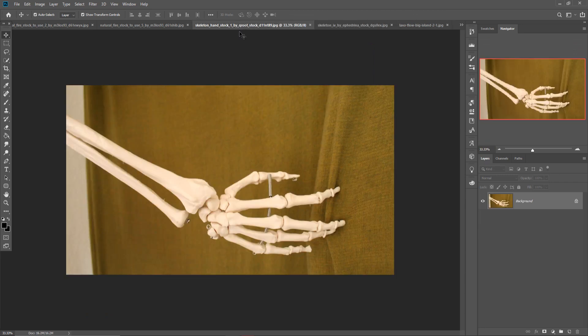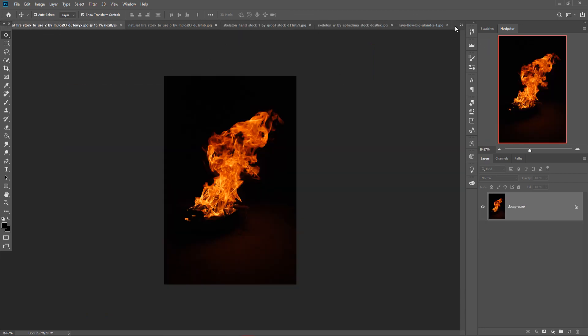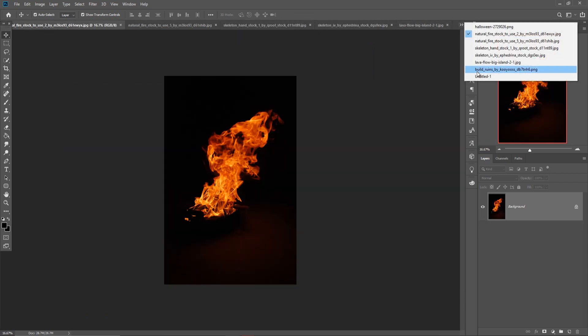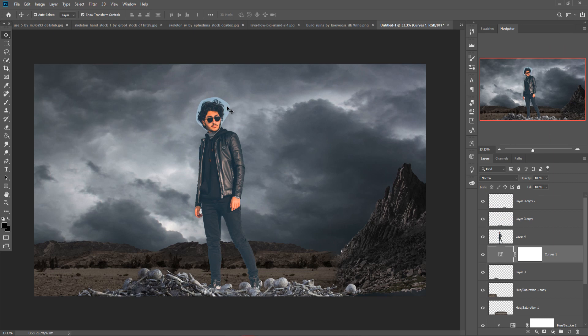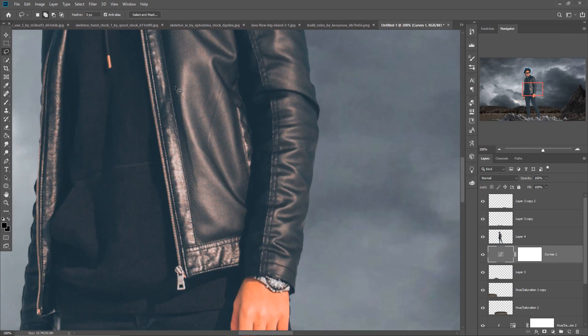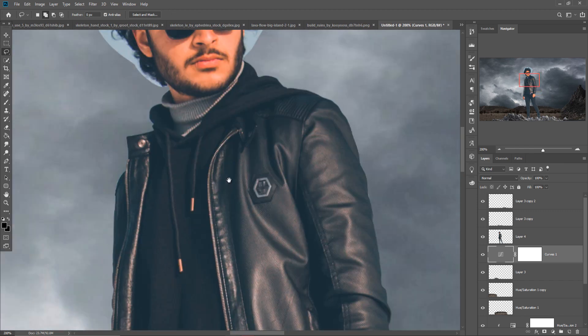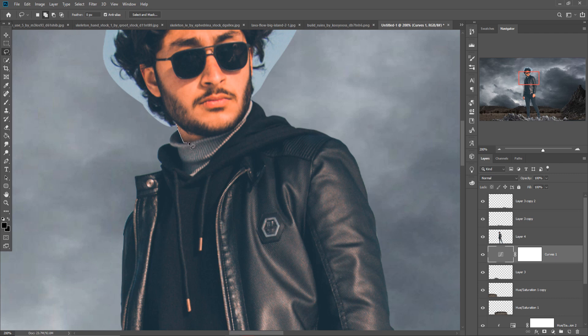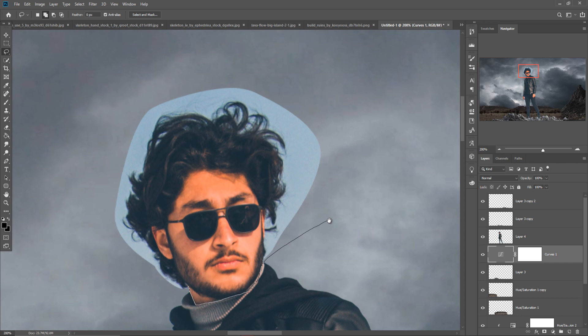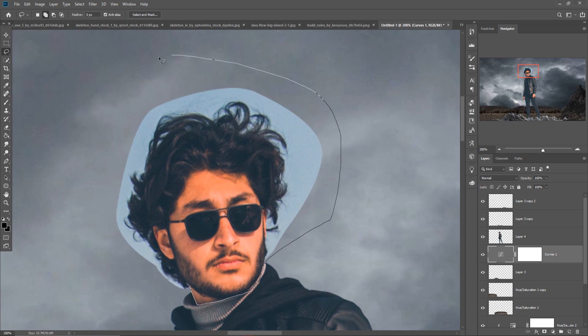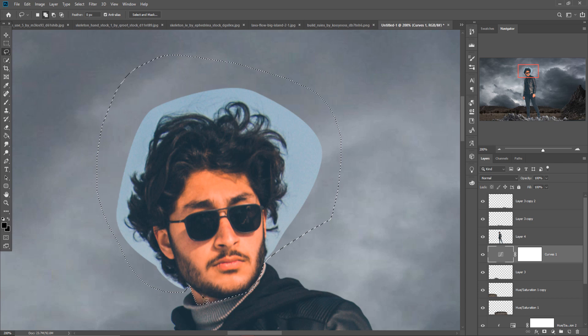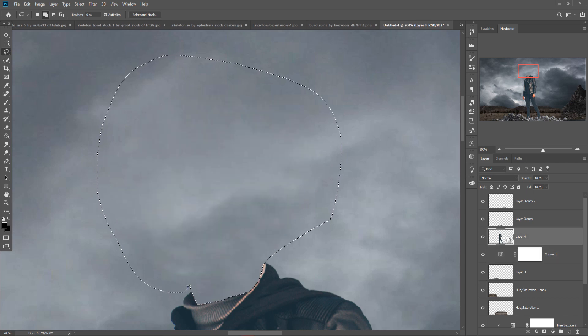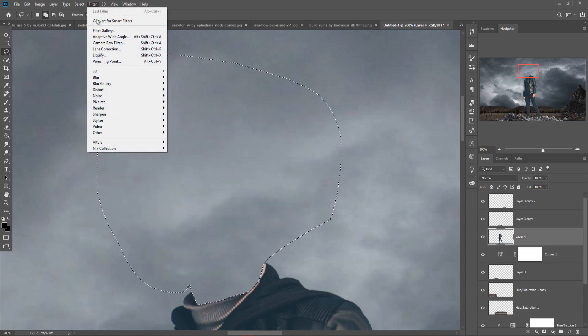Then our next work is we're going to cut off this head, the model head. So just take the Lasso Tool and zoom your image by pressing Control Plus and simply cut out this head. This one is done. After selection, just press Delete. A man with no head. Amazing.